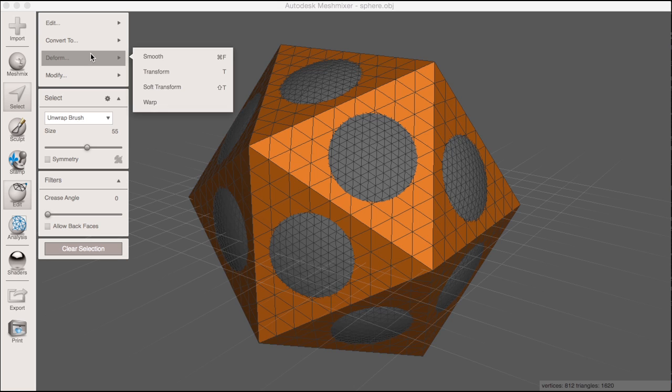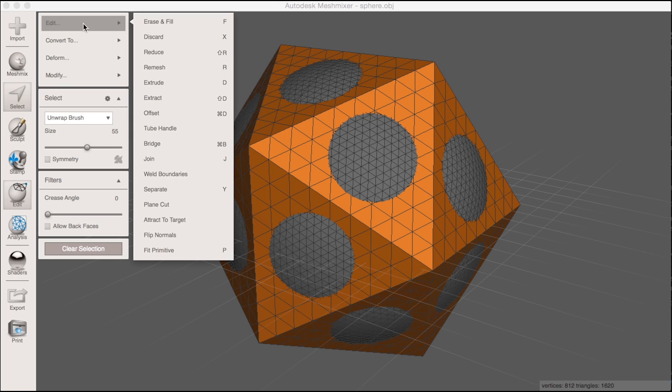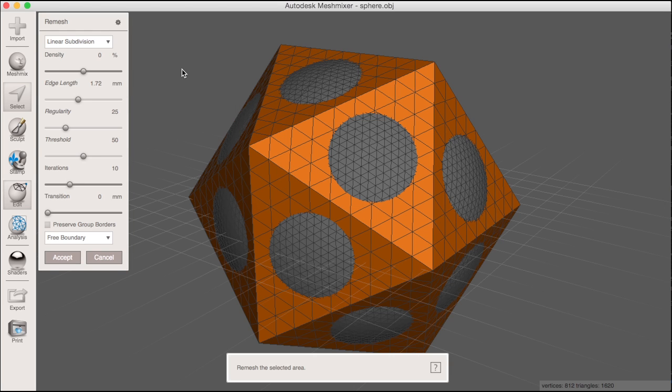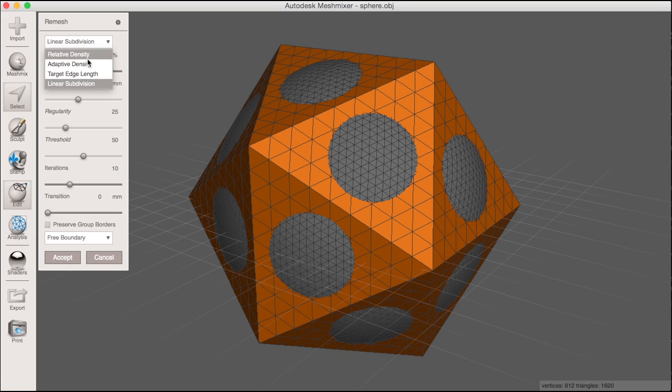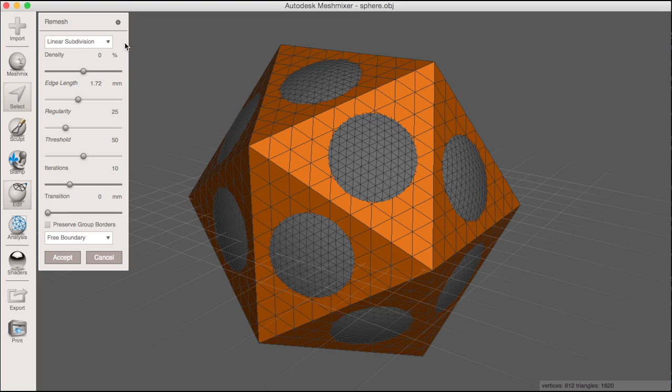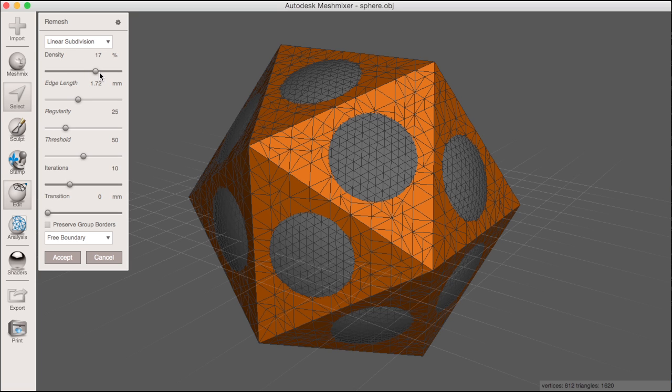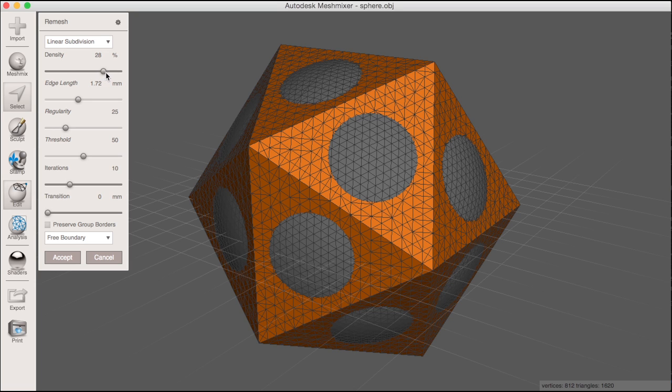You can toggle on the wireframe of the object with the hotkey W to see how our remesh is working. Now with all the faces selected, click Edit Remesh. In my remesh settings I want to make sure I use linear subdivision to ensure I preserve the original edges of my mesh. Then I can drag the density slider to the right.